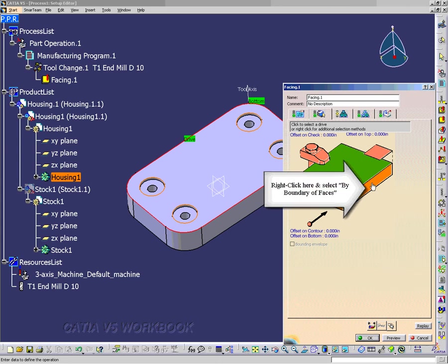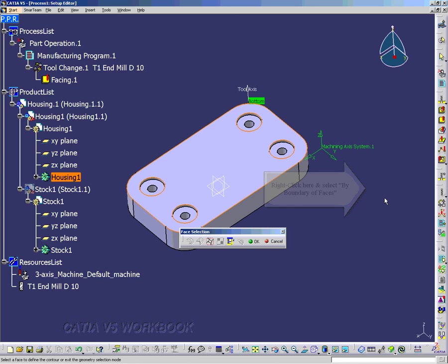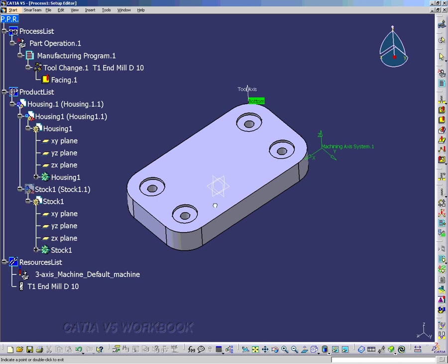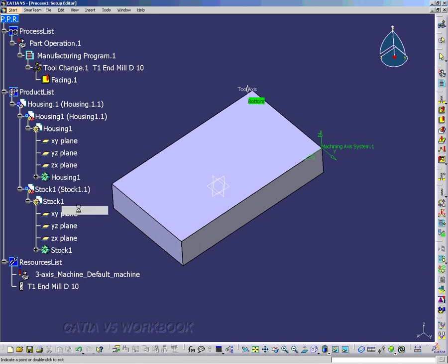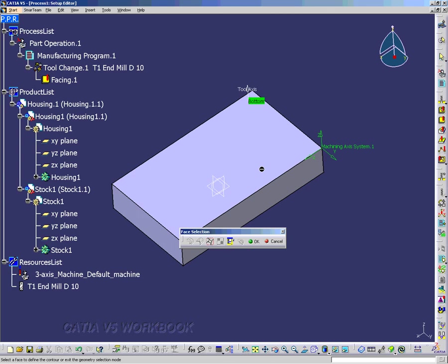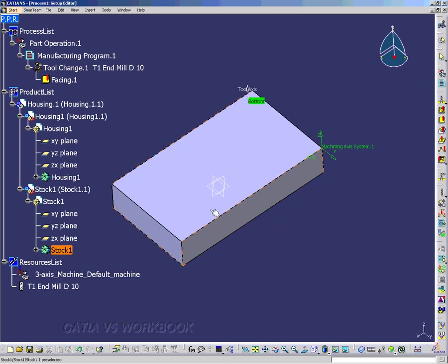Now I want to select the side and right-click and go by boundary of faces. And notice I have a face selection toolbar that popped up. And I just want to unhide the stock 1, and then I want to select the top surface of the stock 1. And right now I'm not getting what I need, so I'm going to have to do it again.